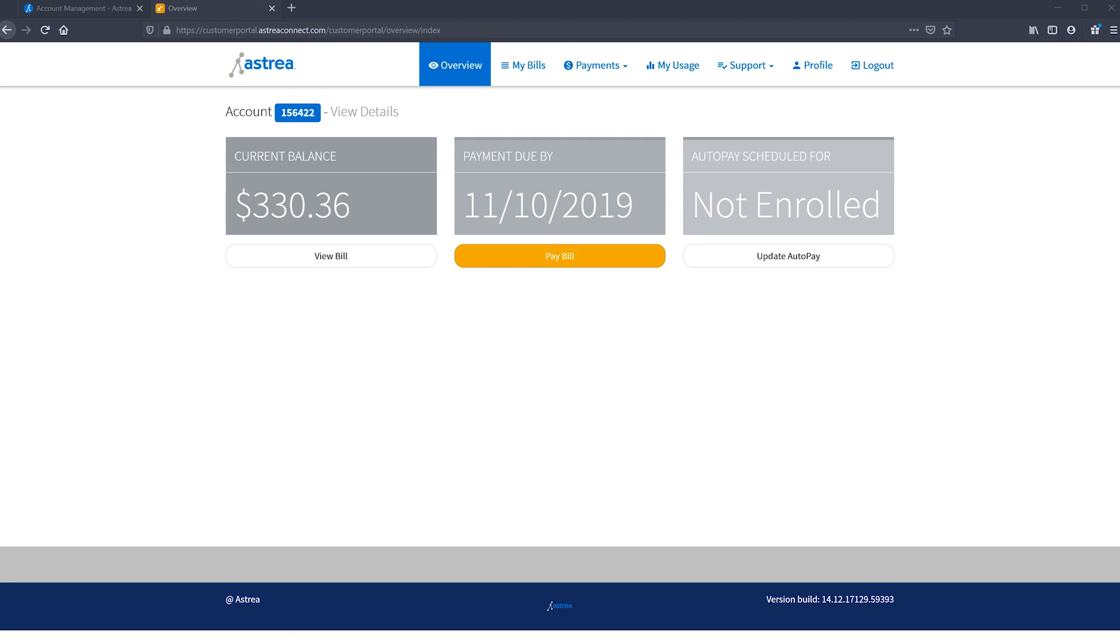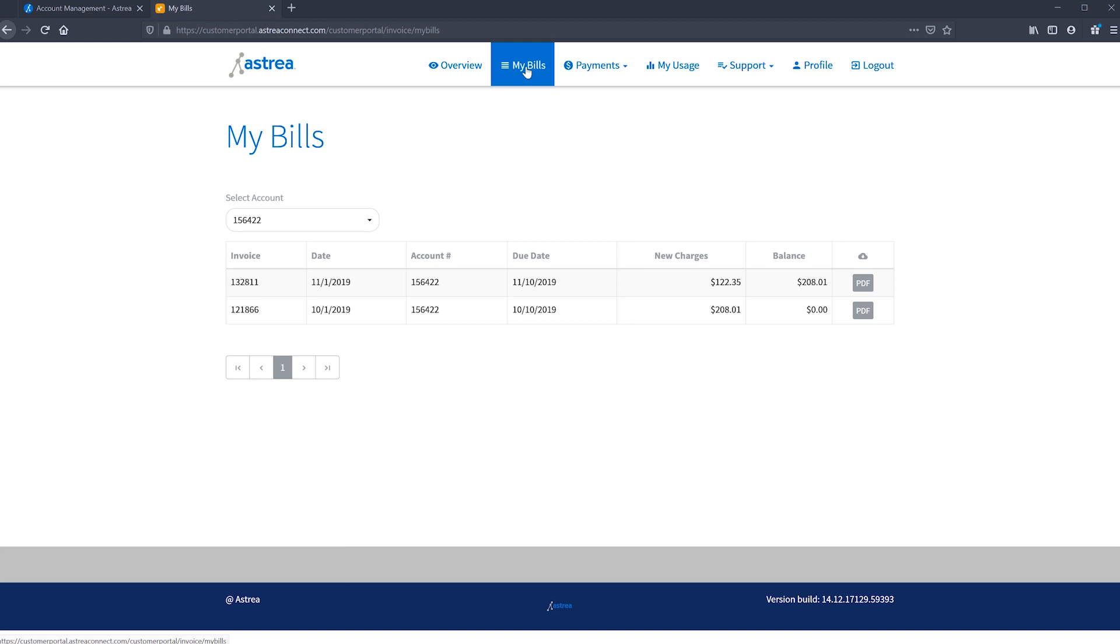On the upper navigation bar, you can click to view all of your bills. You'll see invoice numbers, due dates, charges, as well as PDFs of each bill for download.